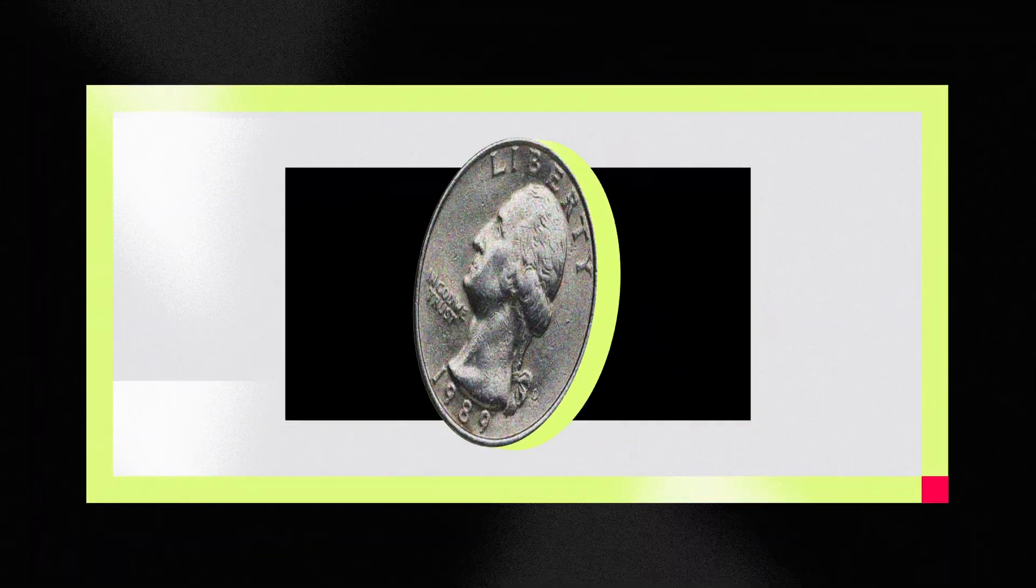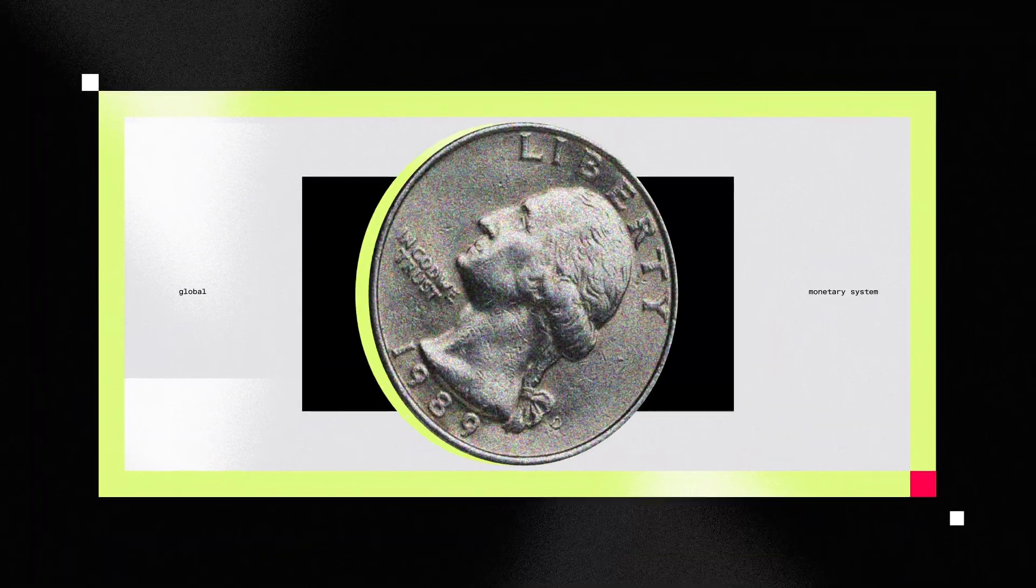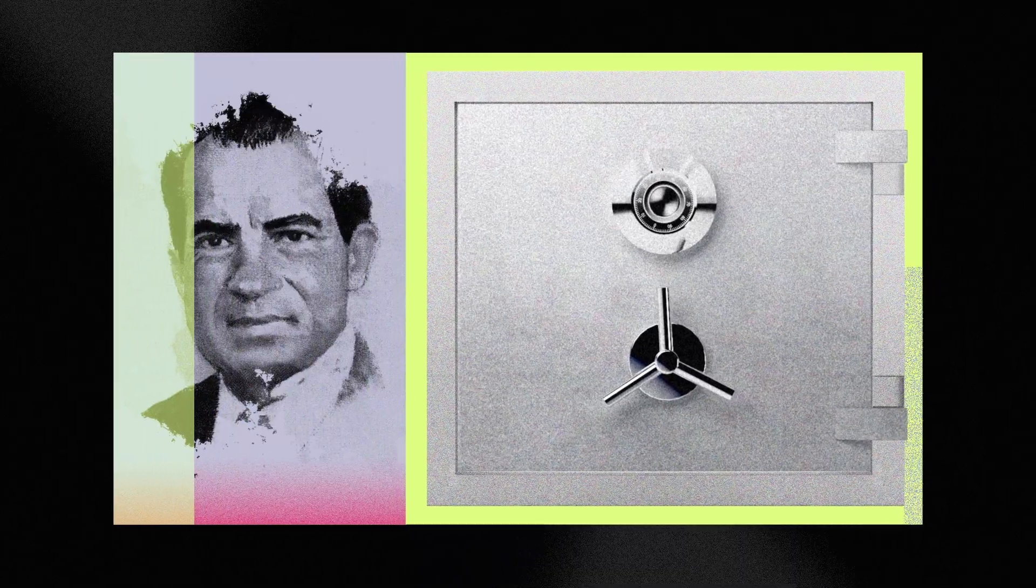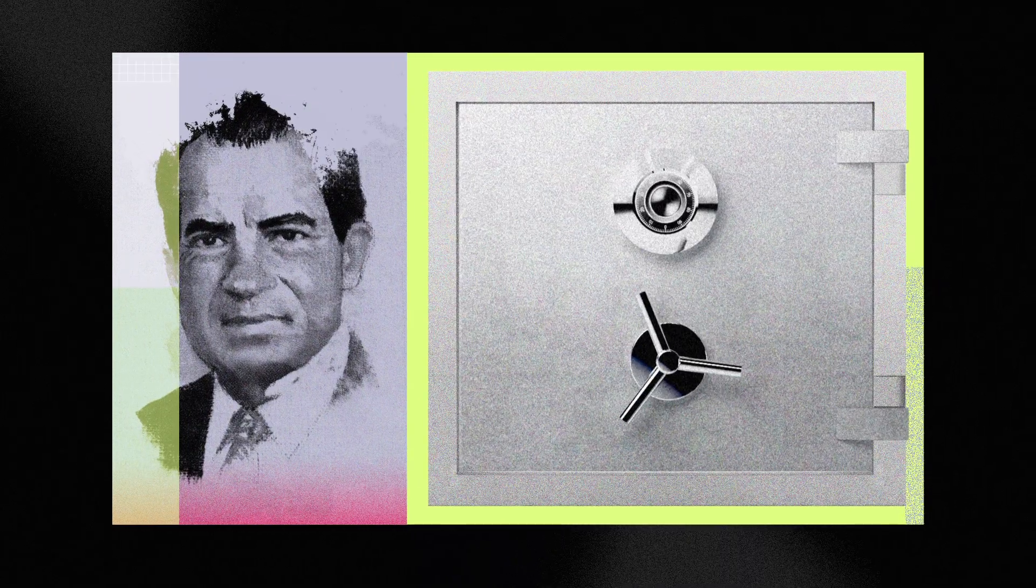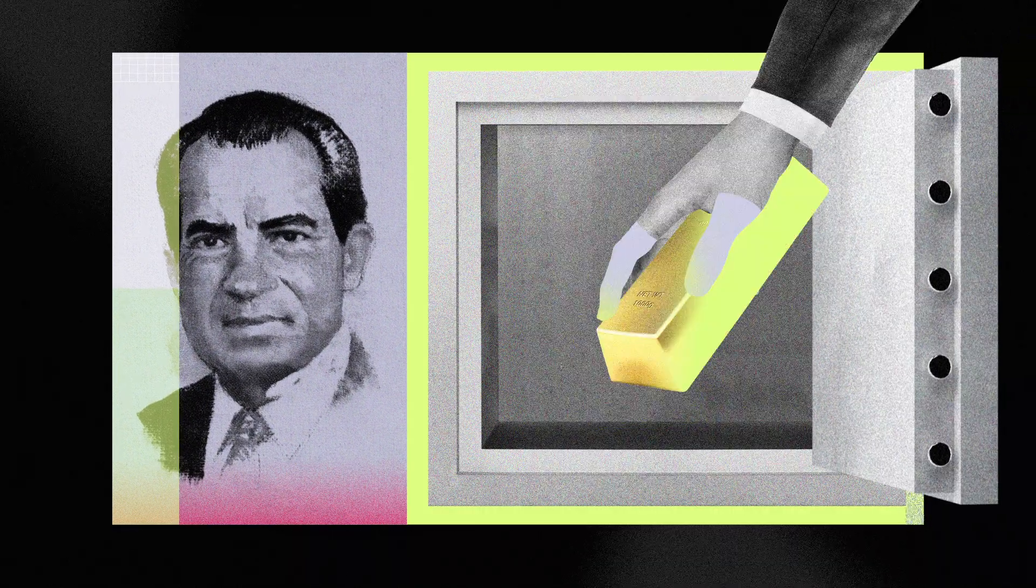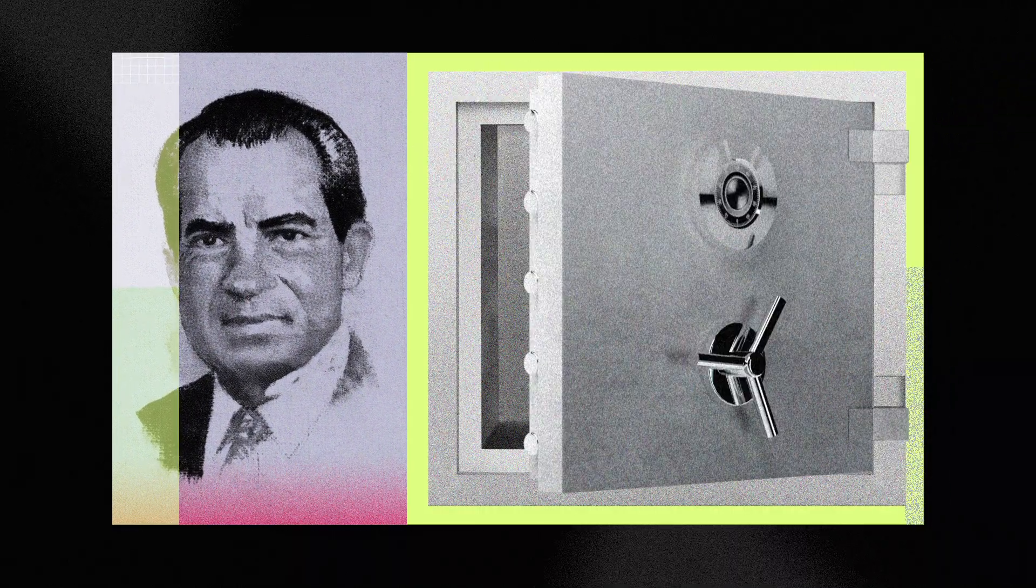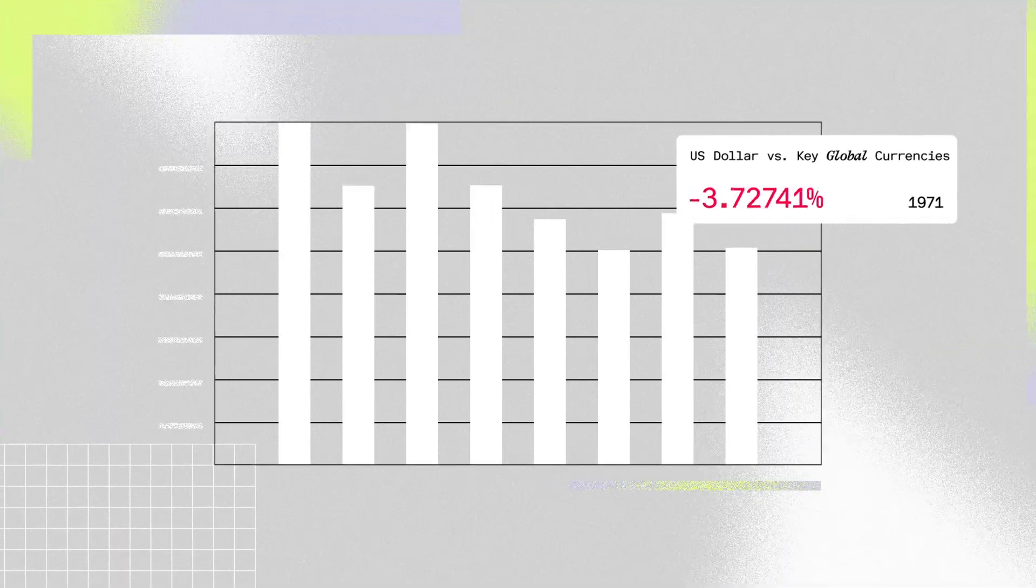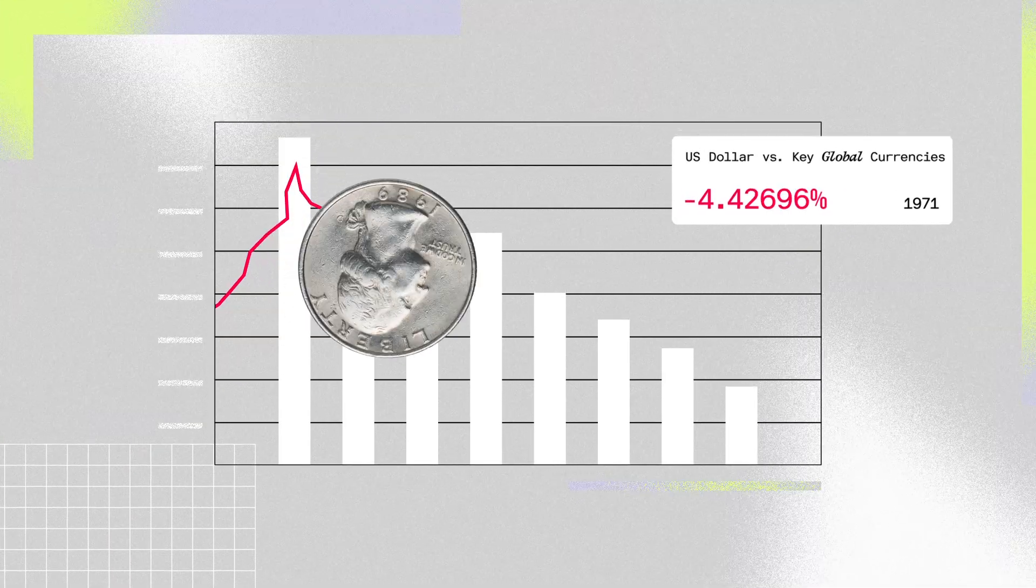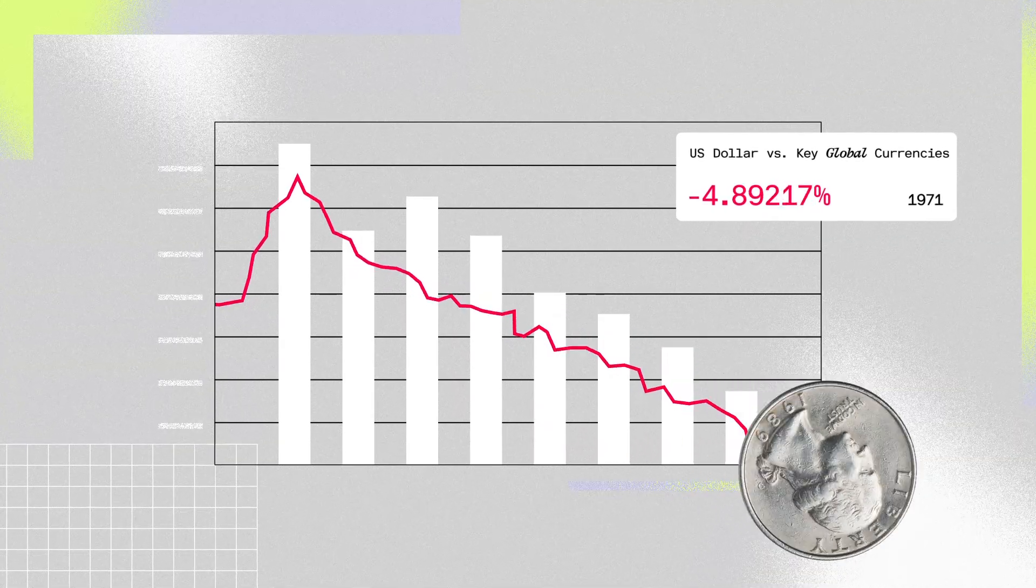We need to understand how our global monetary system evolved first. In 1971, President Nixon announced what became known as the Nixon Shock. The US unilaterally ended the dollar's convertibility to gold. This created immediate global uncertainty, and the dollar's value dropped sharply against that of other major currencies.